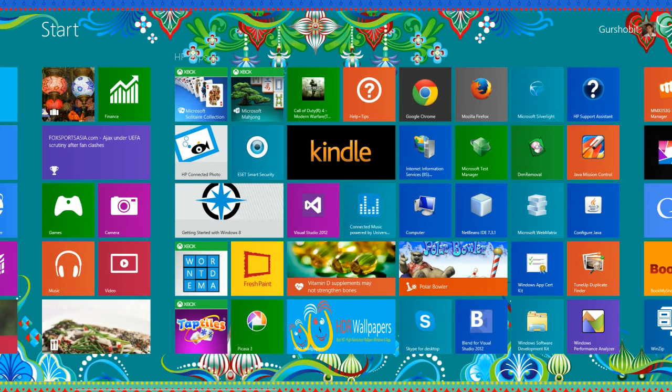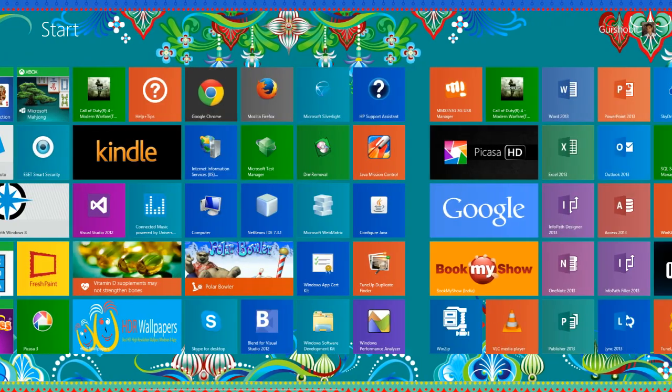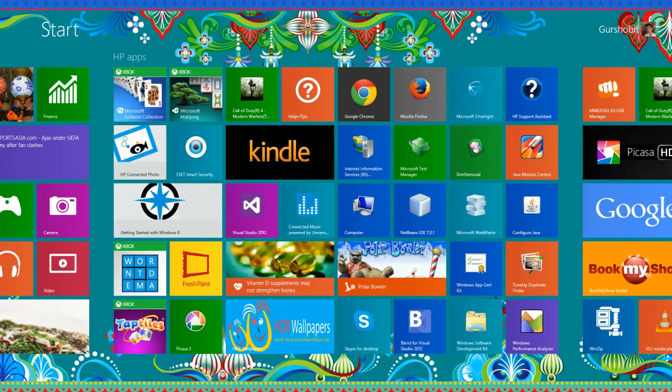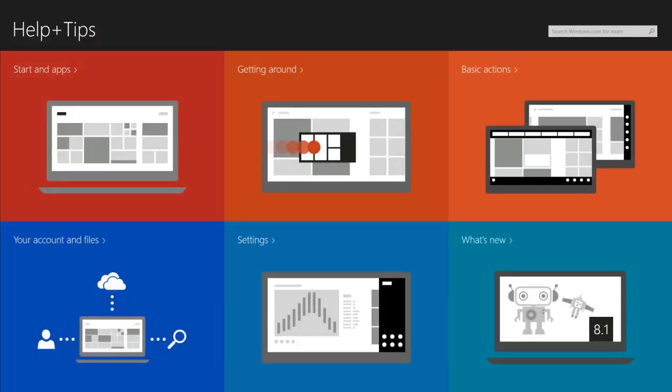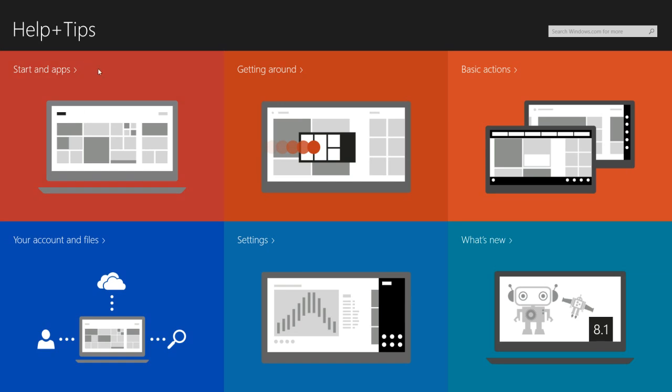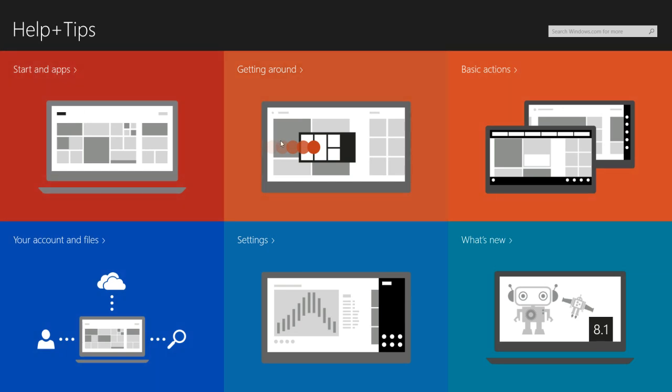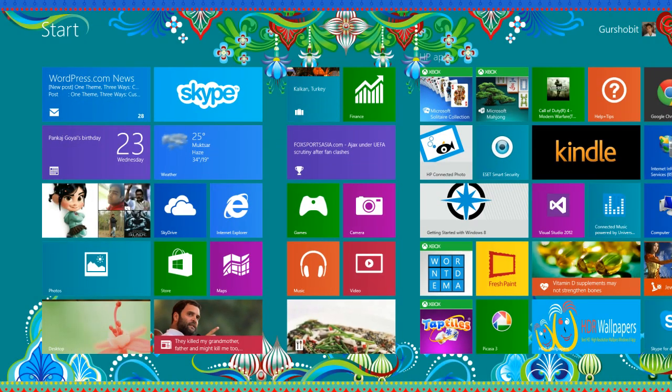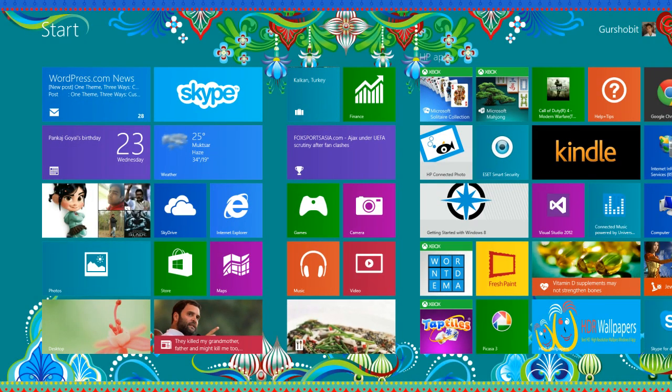And we have one new Help plus Tips. This is new, you can learn how to work with Windows 8.1. This is the best option. And there is a new thing we have got.